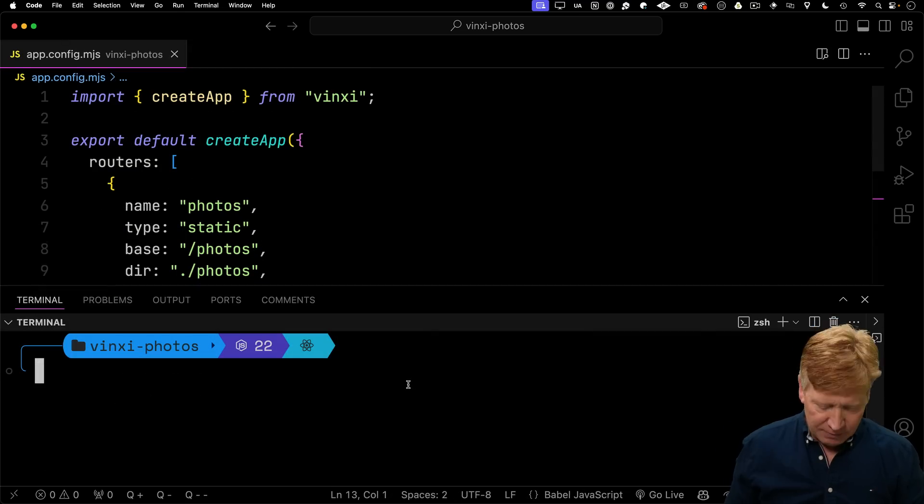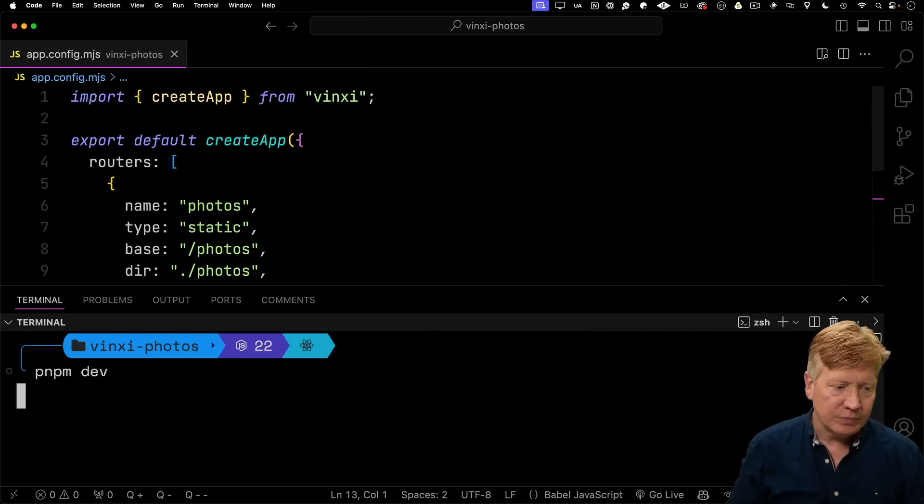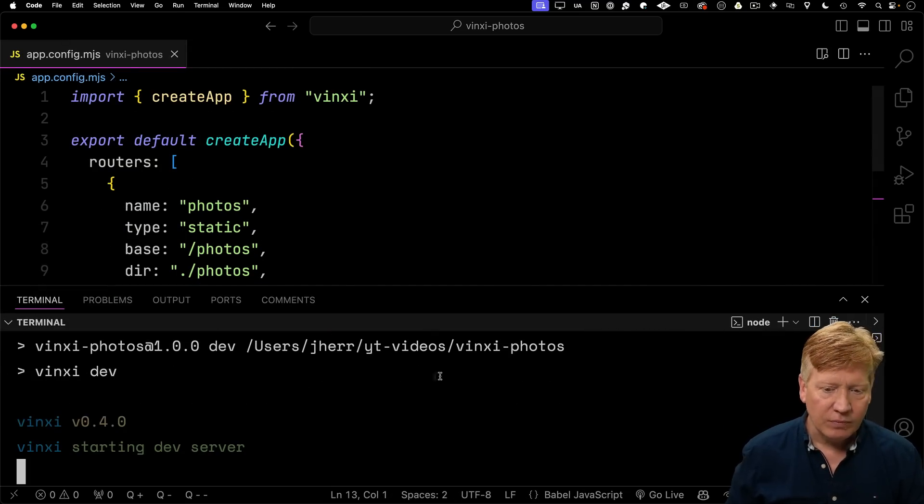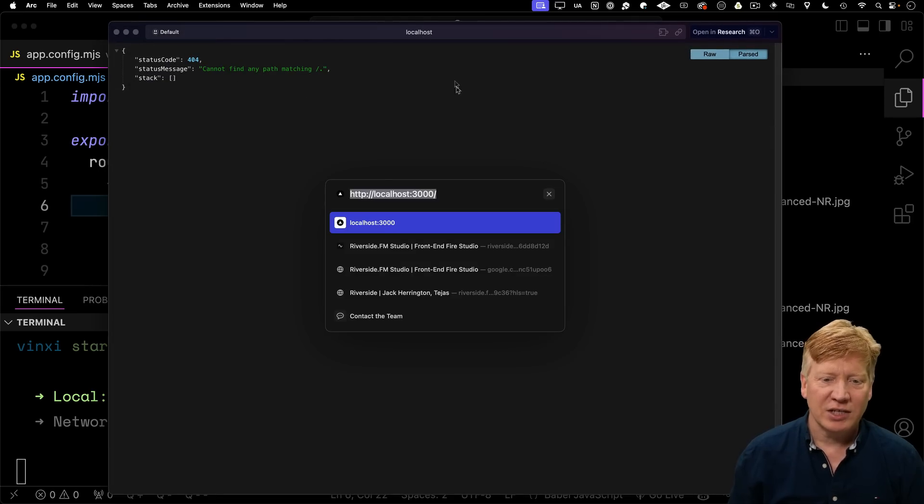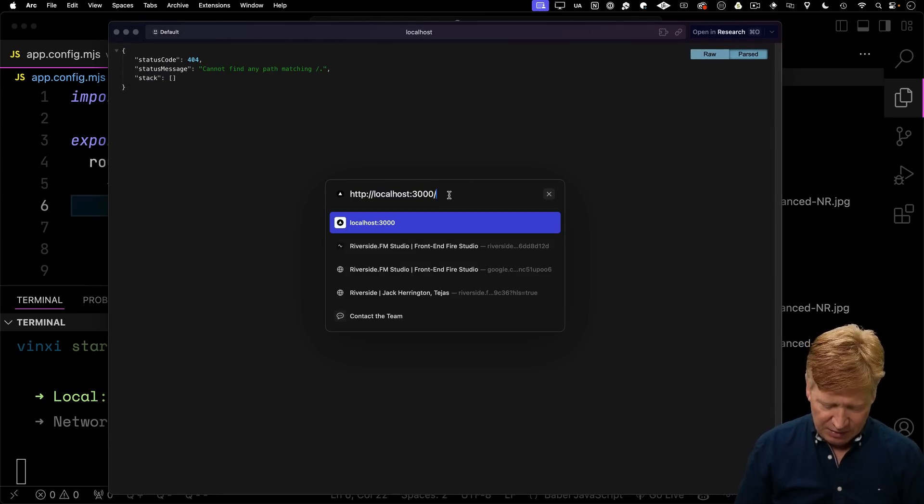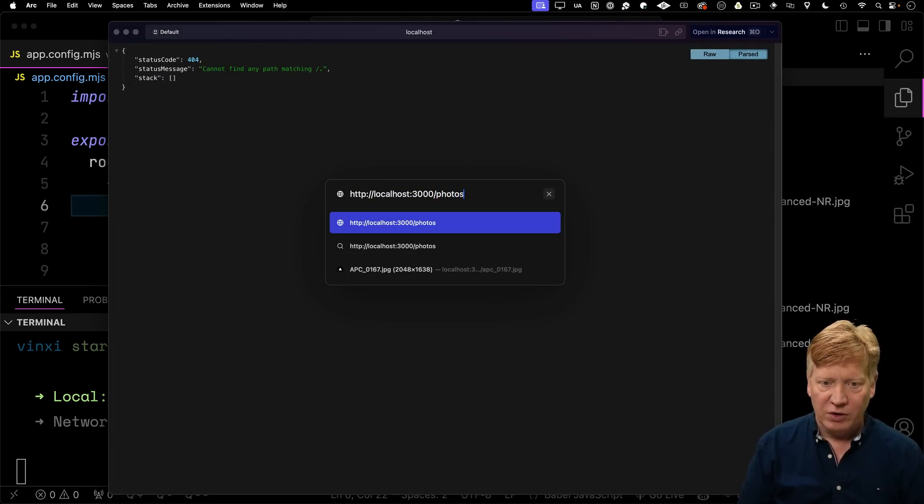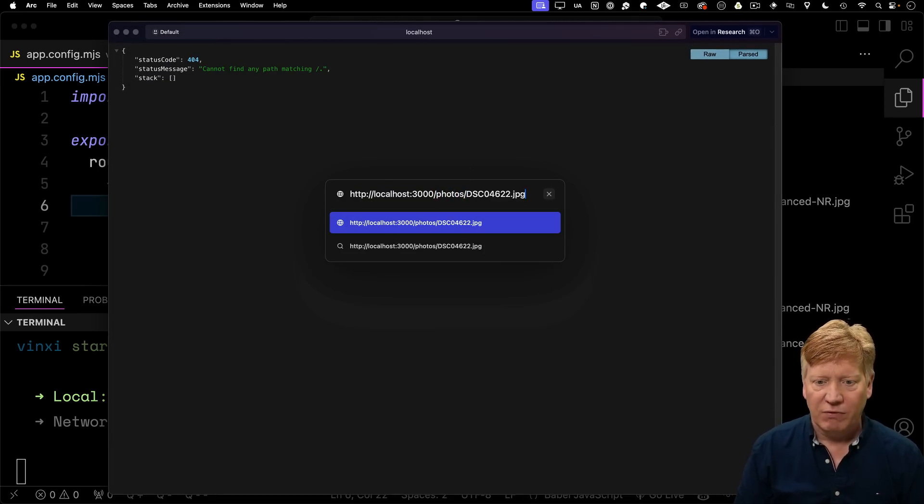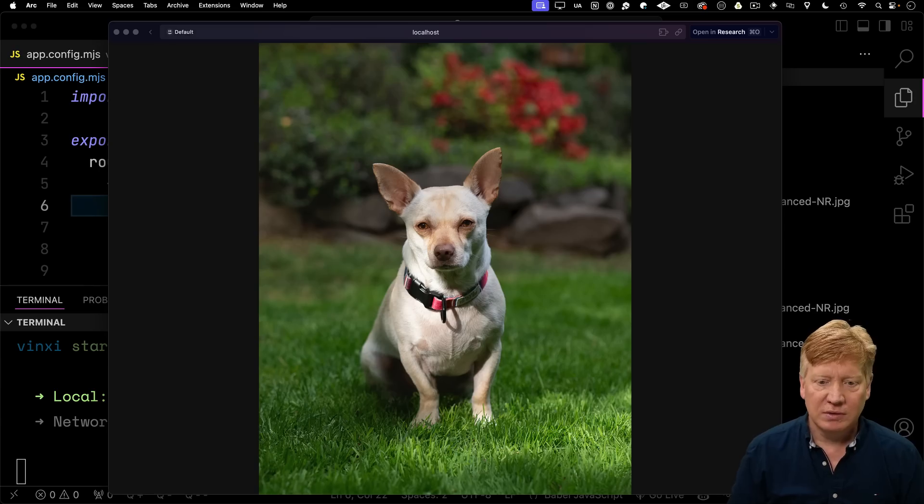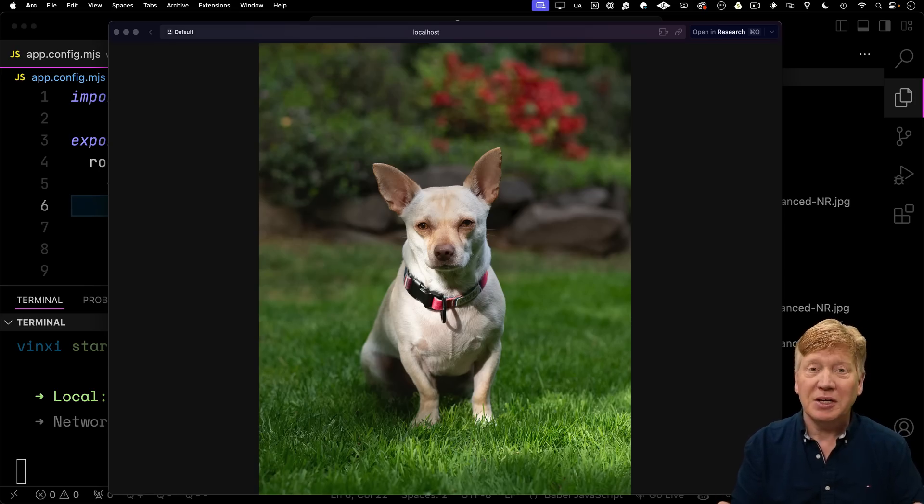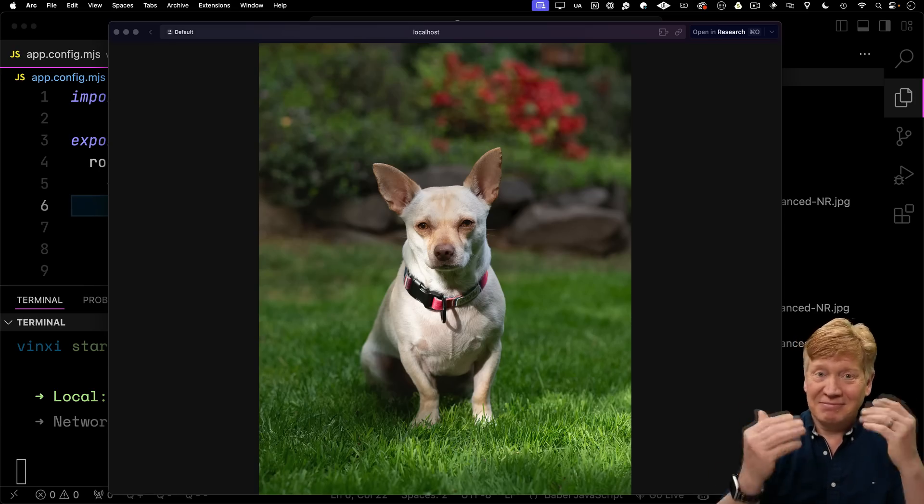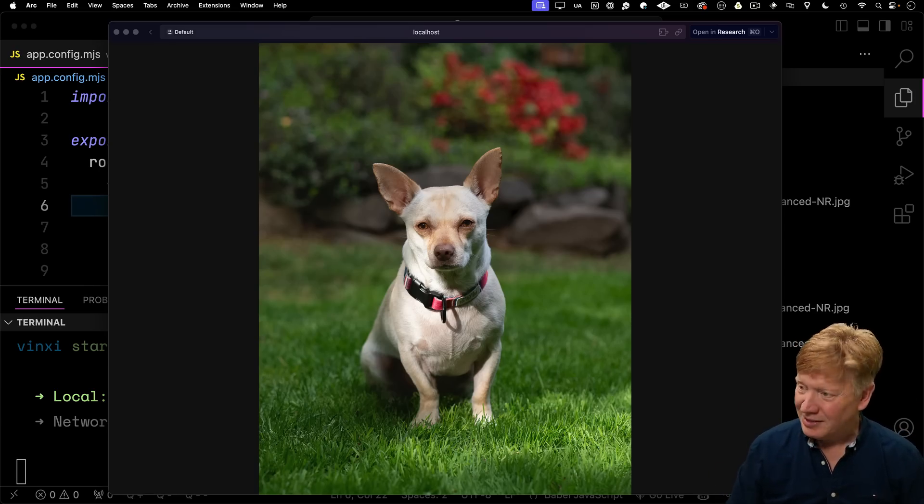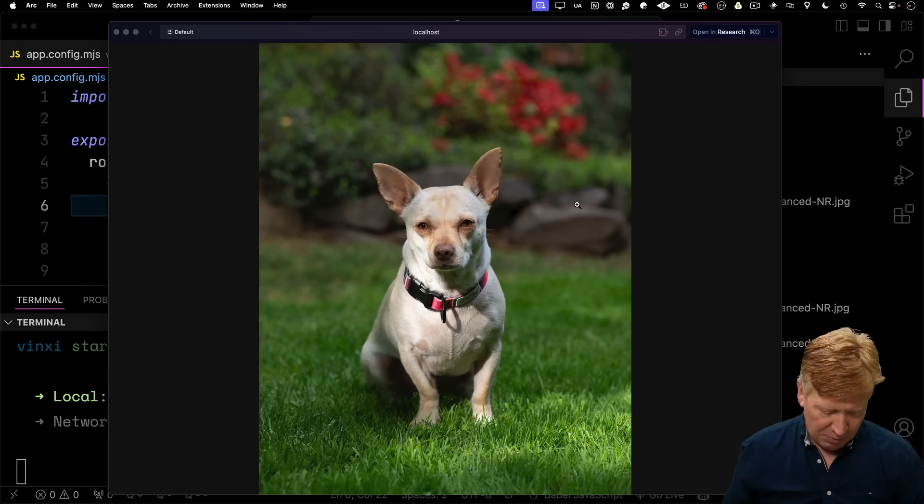Now let's run this thing. Let's try it out. We don't have anything on slash, okay, I get that. But if I go to photos and then I give it the name of photo, yeah, there we go. We got our static assets. Cool. Nice.